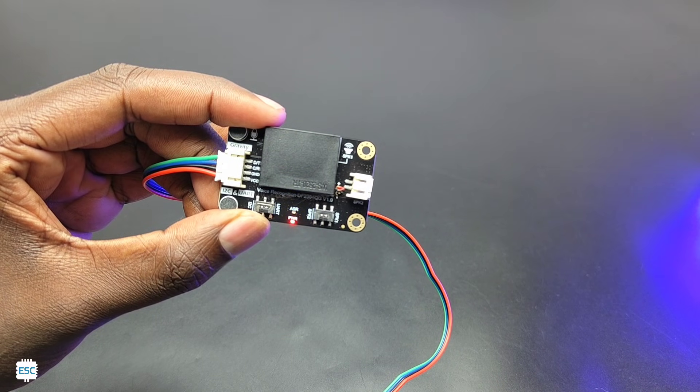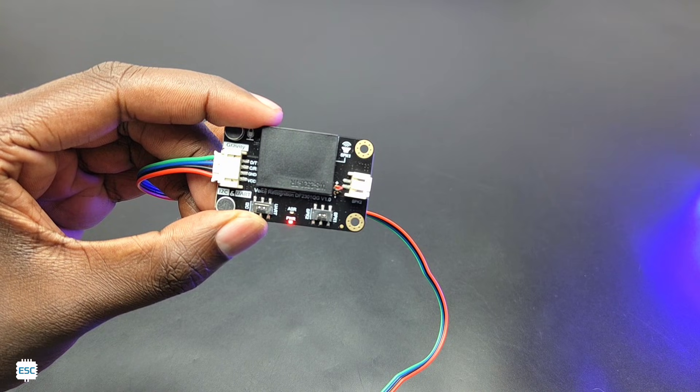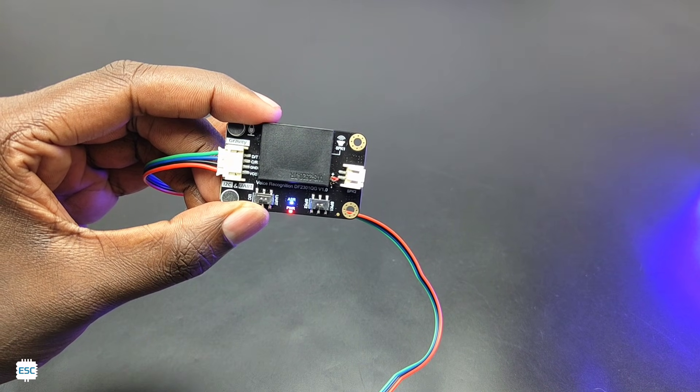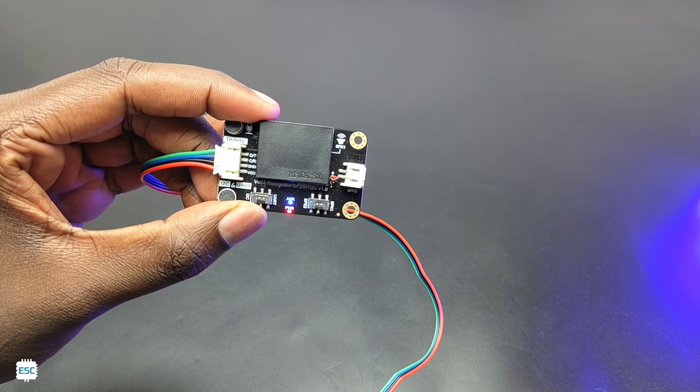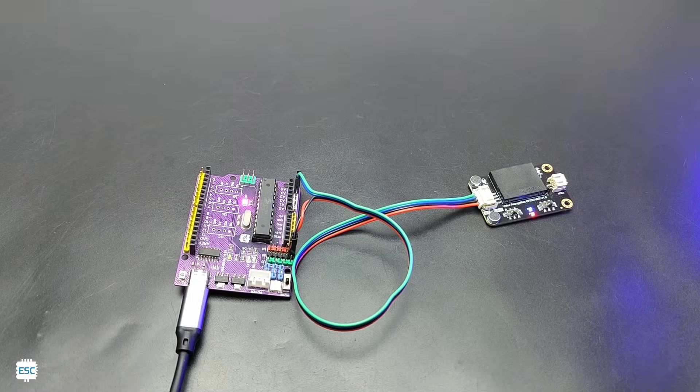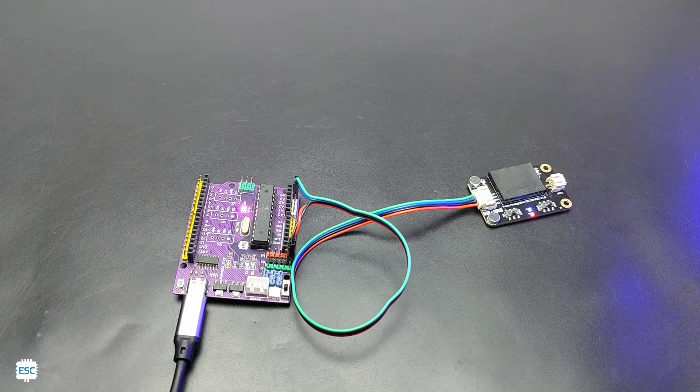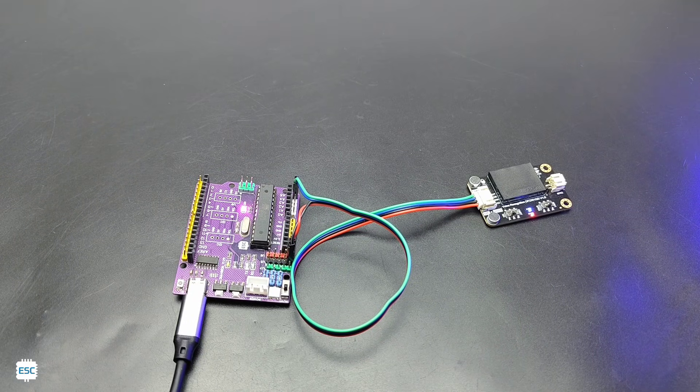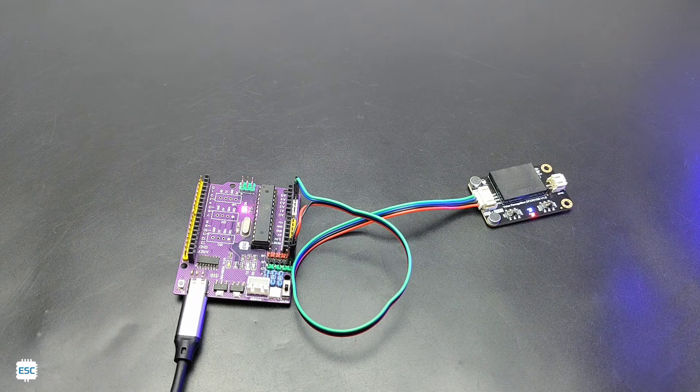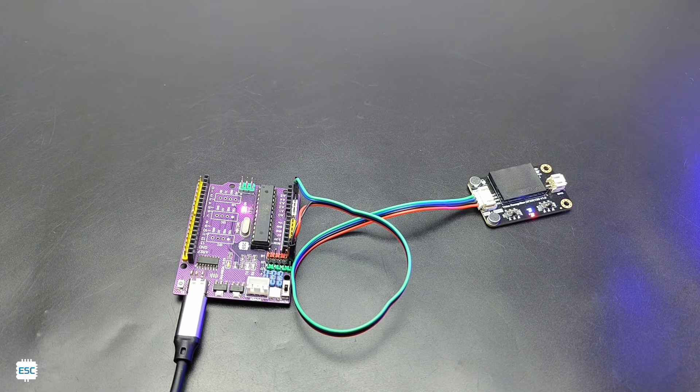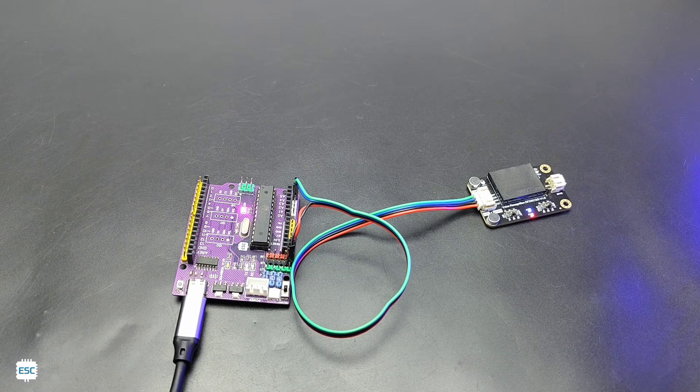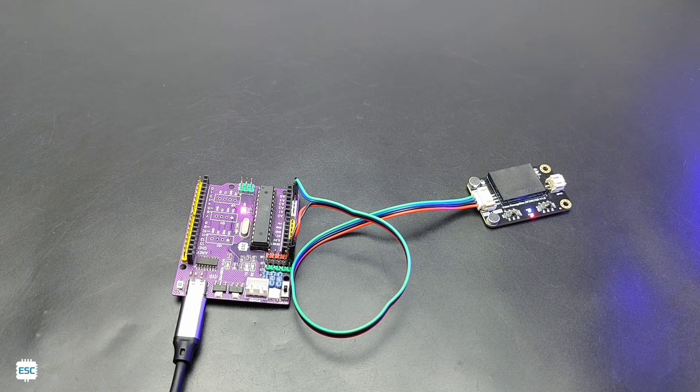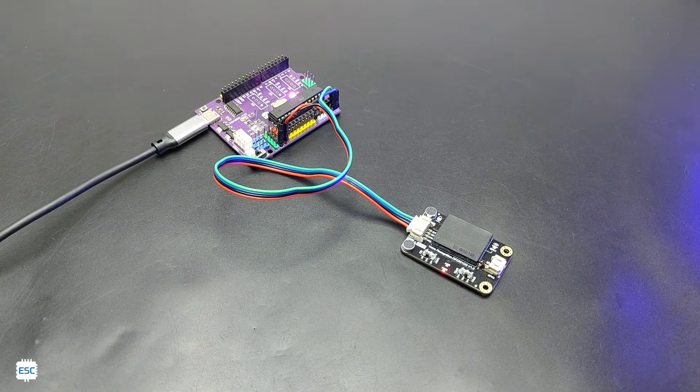As you can see, when I say hello robot the module changes to operational mode. Hello robot. To change the wake word, say learning wake word, then we can add a new wake word. We need to say the new wake word three times. Now the wake word changes to hello Jarvis from hello robot. Hello Jarvis, how can I help?